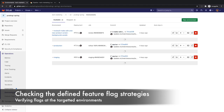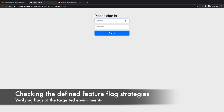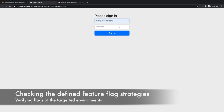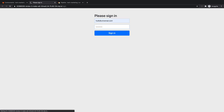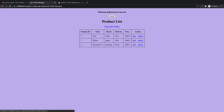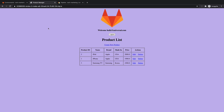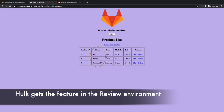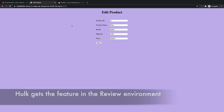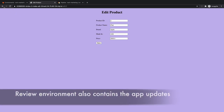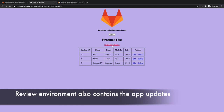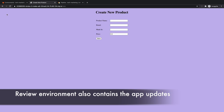Rachel double checks the review environment to verify the application updates and the feature flag strategies specific to this environment. She logs in as hulk@universal.com and confirms that he is indeed being provided the new feature, which is the product list sorted in alphabetical order by product name. She also checks that he is getting the updated purple backgrounds for the edit screen and the new product screen.